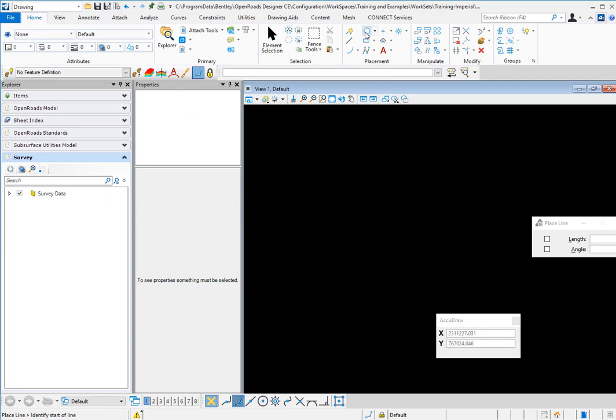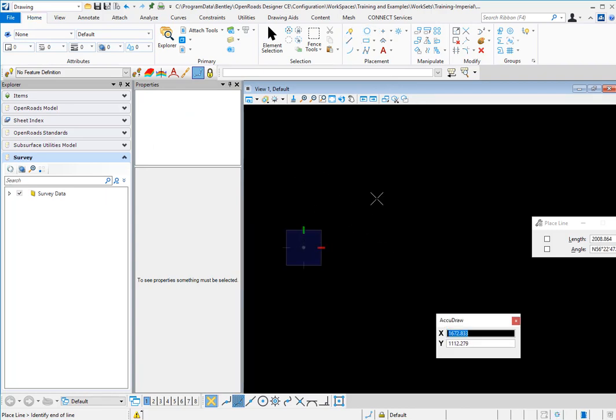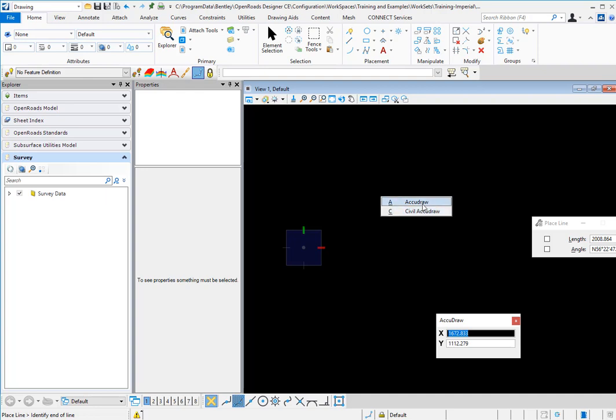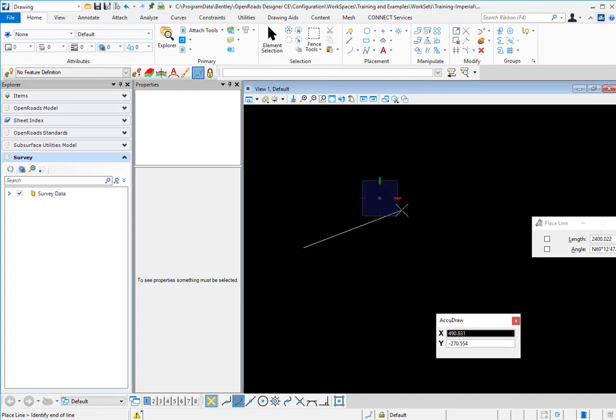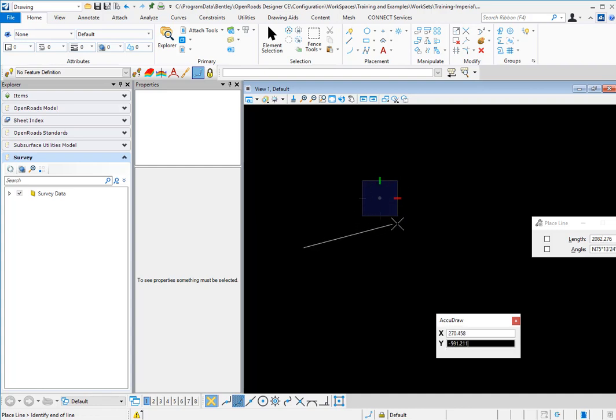Now when we go to place a line, we place the first point, we hit the O key. You'll see that this pop-up window comes up and we can specify which one we want to use. So we could utilize the AccuDraw or civil AccuDraw. So wherever my cursor was, when I hit the O for the origin, that origin is then set to that location.